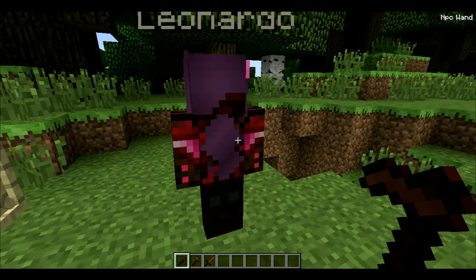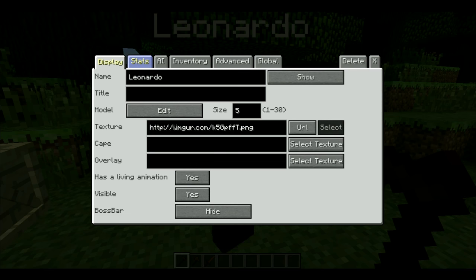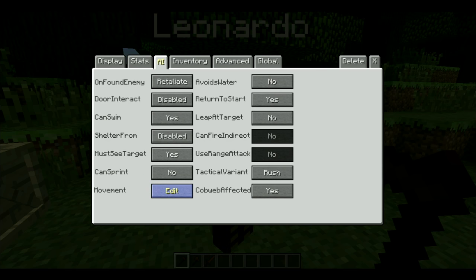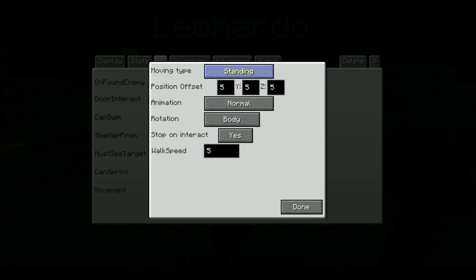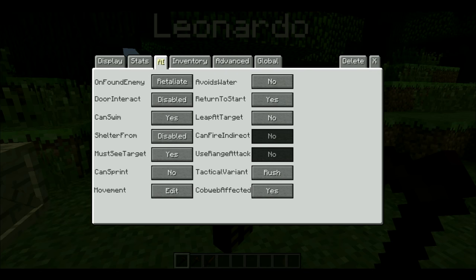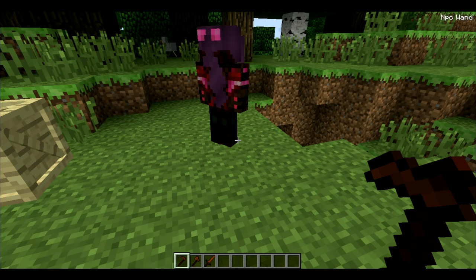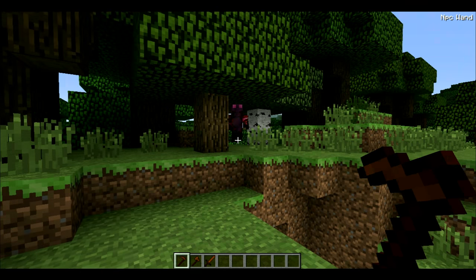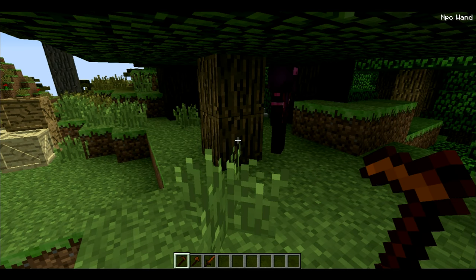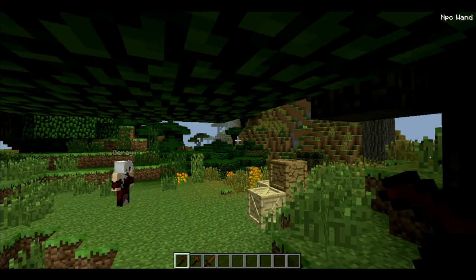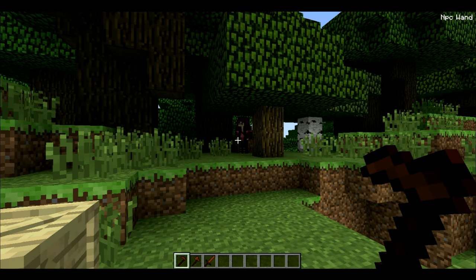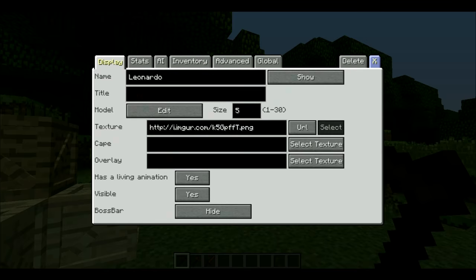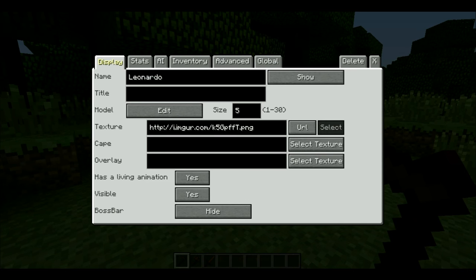First thing you're going to want to do — let's path Leonardo, who looks like Lucian — you go into the AI, movement, edit. Now it's automatically set to standing. You can do wandering, and if he's set to wandering, eventually he'll walk around and you can push him. He doesn't like me because I pushed him and he's just going to go. He'll go everywhere within — I think it's a 10 by 10 block radius that he's set to. But if I click on him, click edit, and click exit, he will teleport right back to where he was before.